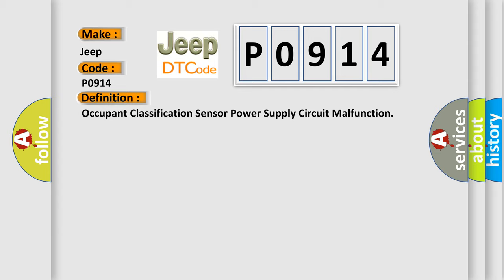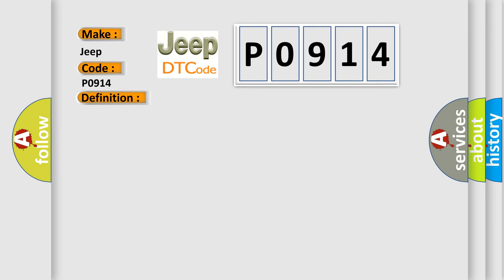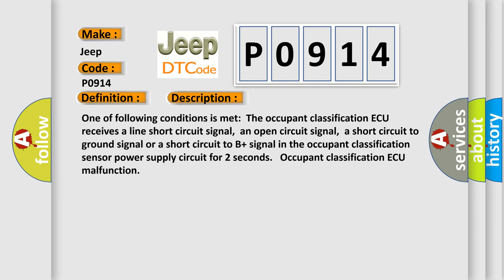And now this is a short description of this DTC code. One of the following conditions is met: the occupant classification AQ receives a line short circuit signal, an open circuit signal, a short circuit to ground signal, or a short circuit to B plus signal in the occupant classification sensor power supply circuit for two seconds. Occupant classification AQ malfunction.